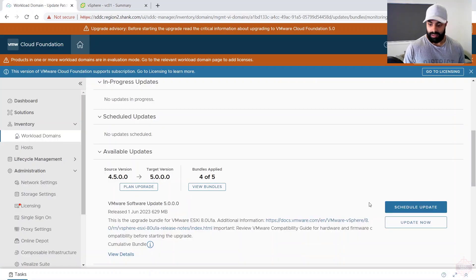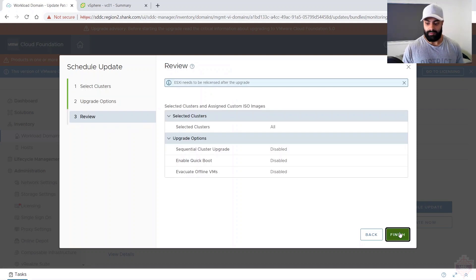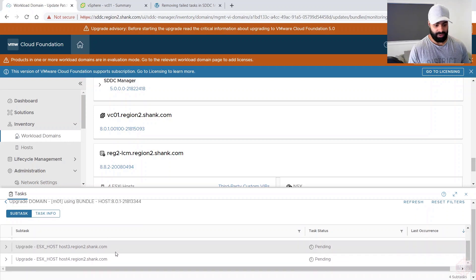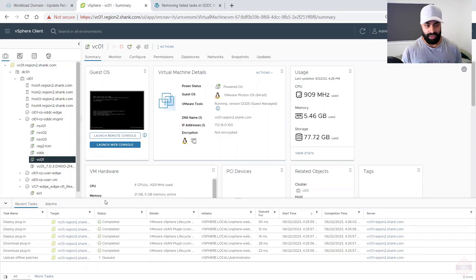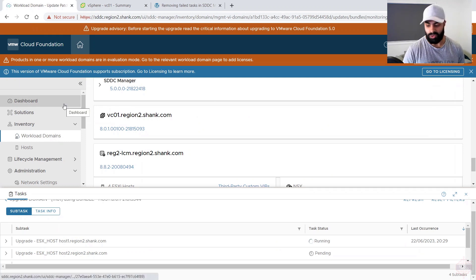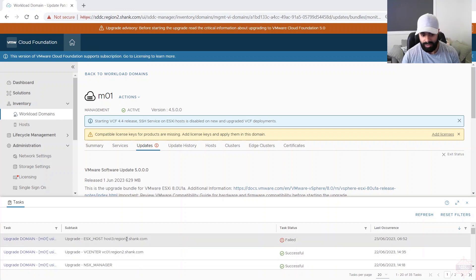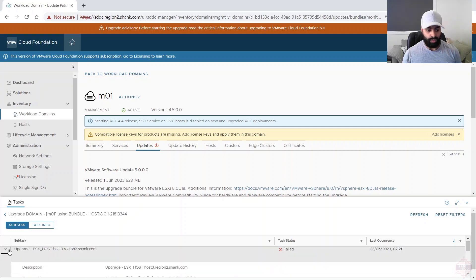The last part of the upgrade is ESXi. Click 'Update Now', Next, leave options as default, Next, and Finish. Opening the task shows it needs to upgrade every host — there are four in this environment. Host 1 is already running. You can monitor through vCenter by watching maintenance mode and remediation. However, there's an error — it's failed on host 3 in region 2 and stopped.